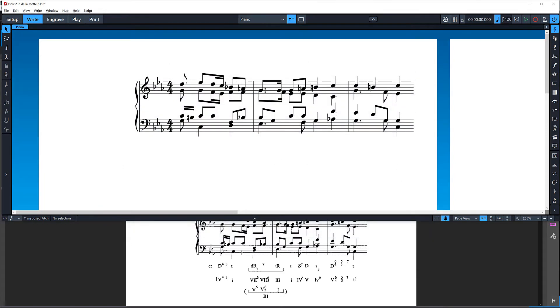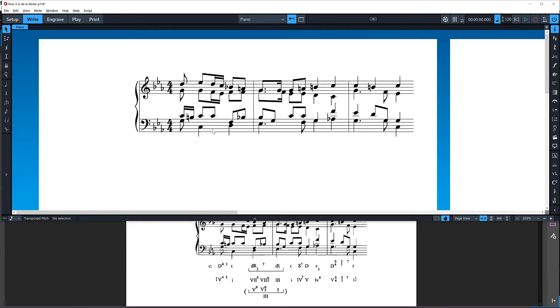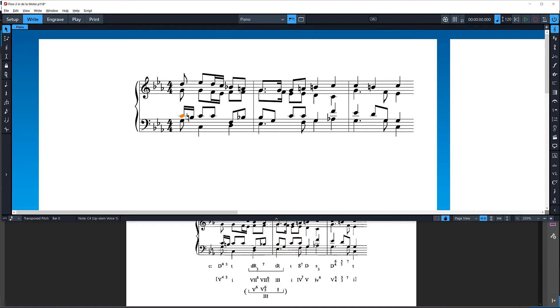Now, the one thing you need to know about lyrics is that for these to align and to move together as one later in engrave mode, it's going to be really important that the lyrics are all occurring in the same voice on the same staff. In this case, I'm going to use this tenor voice here, and I'm going to input all of my lyrics here. I'm going to do this in real time. I may make some mistakes. I really want to demonstrate how easy I think it is to enter some of this complex material.